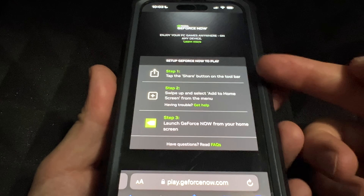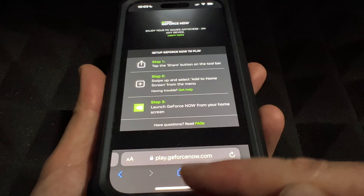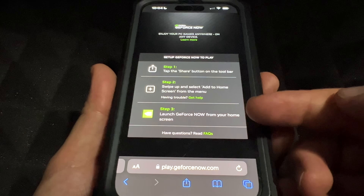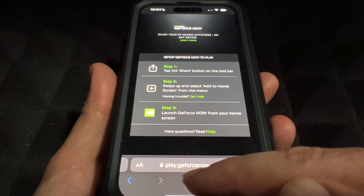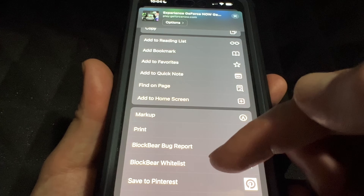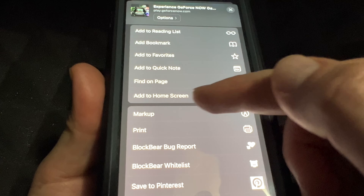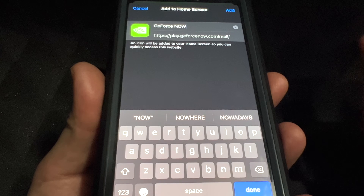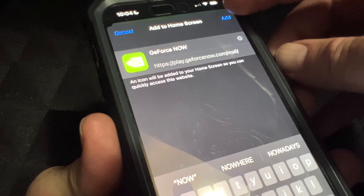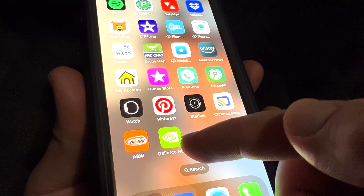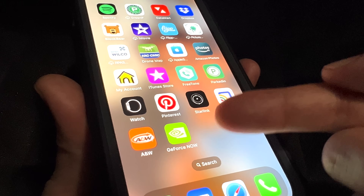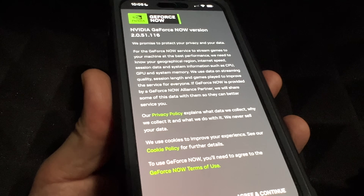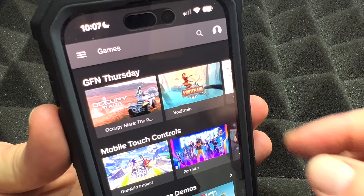You'll see the setup steps. Step one is to share — look for the share icon at the bottom in the middle, tap it, then choose Add to Home Screen. From your home screen you'll launch it — it's that easy. Once you press share, scroll down until you see Add to Home Screen, tap it, leave the name as is, press Add. What you'll see on your home screen is not a downloaded app — it's just a quick access shortcut.